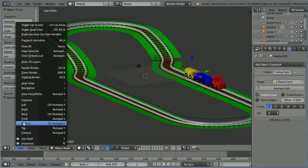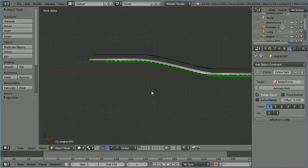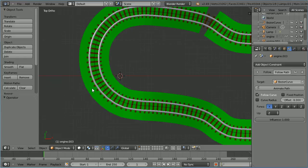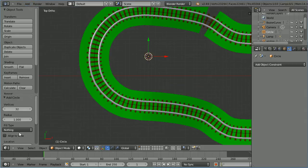Change the view to the front view. Pan using shift and the middle mouse button. I want to place the insertion cursor just above the green ground plane. Change the view to the top view. I want the centre of the mountain to be about there. Add a mesh circle and change the fill type to triangle fan.